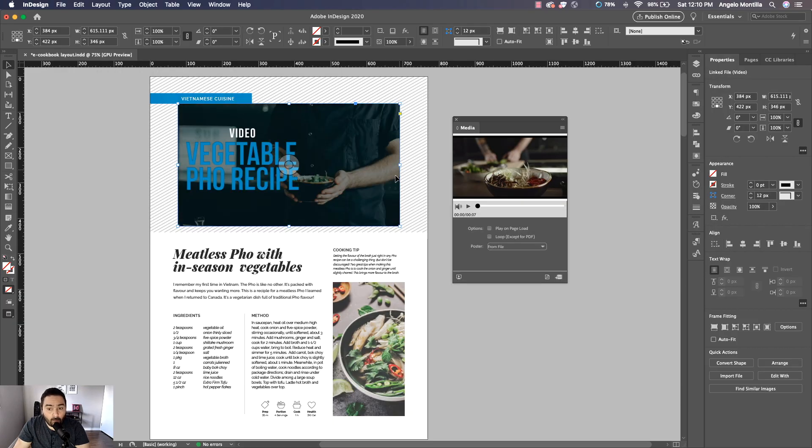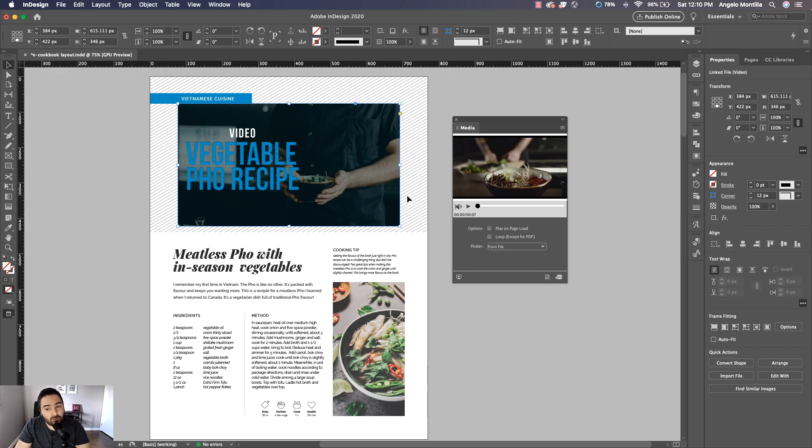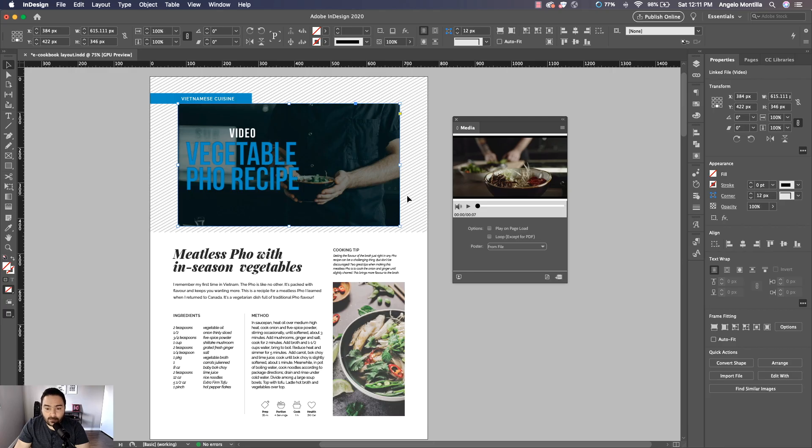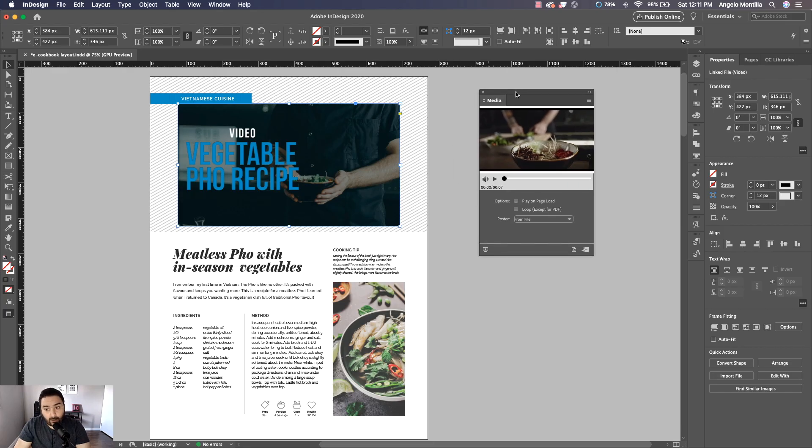So if you size it properly in Photoshop and you just open it, you can see now it fits nicely. So if you're saving a poster from a current frame, you might get some black bars above and below depending on the image. But if you size it correctly in Photoshop, then you're not going to run into that problem.